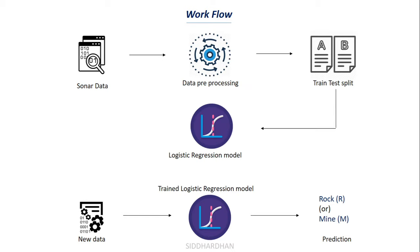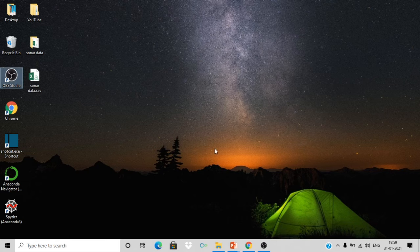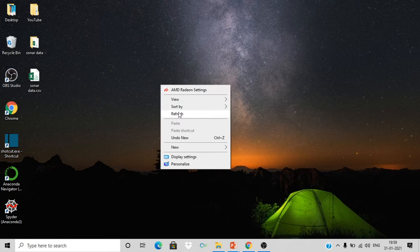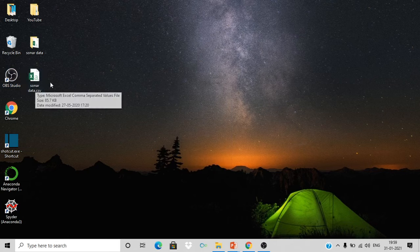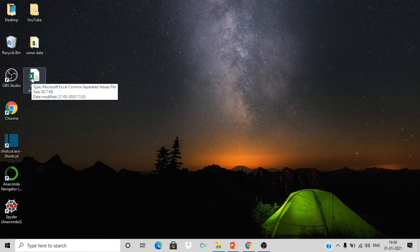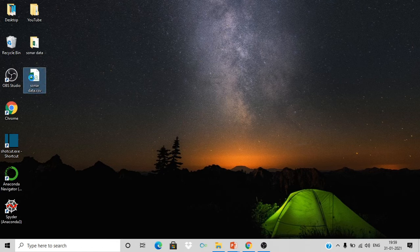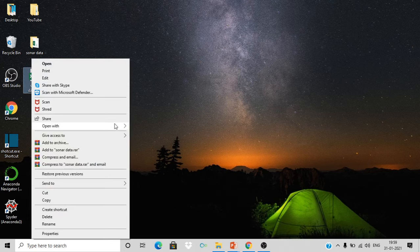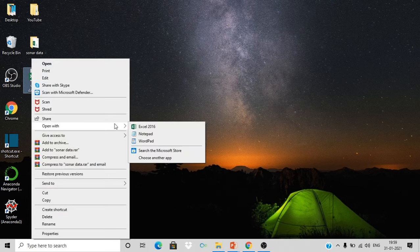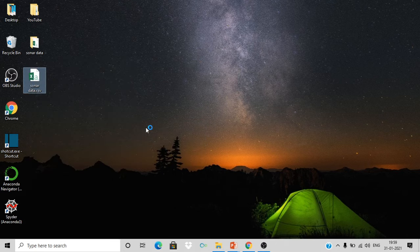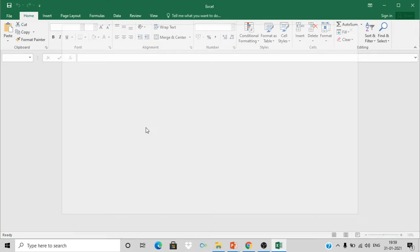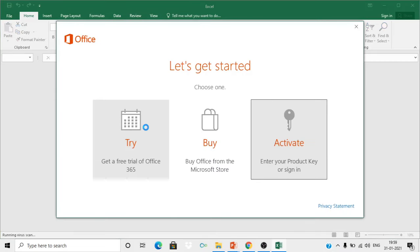Now let's go into the coding part. Before that I'll show you the data. This is the sonar data CSV file. You can find this data on Kaggle and other sites like the UCI Machine Learning Repository. I will provide the link for this file in the description of this video.